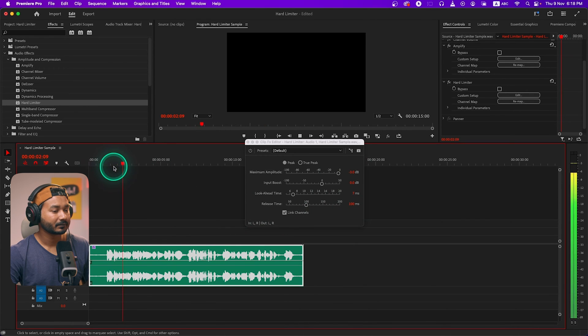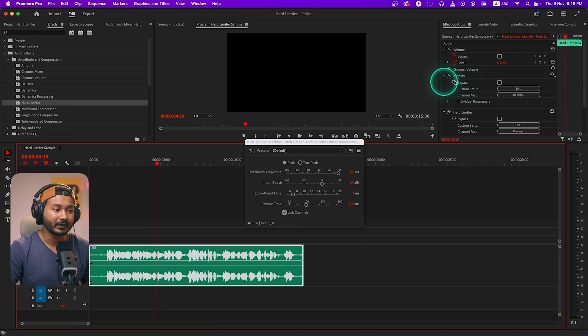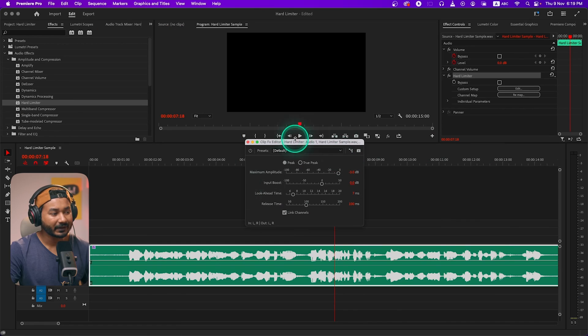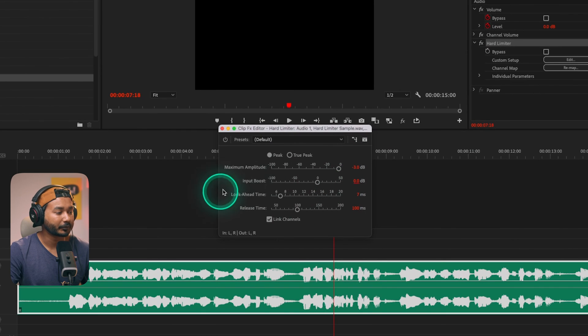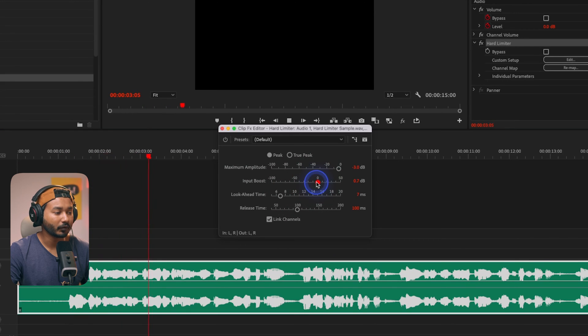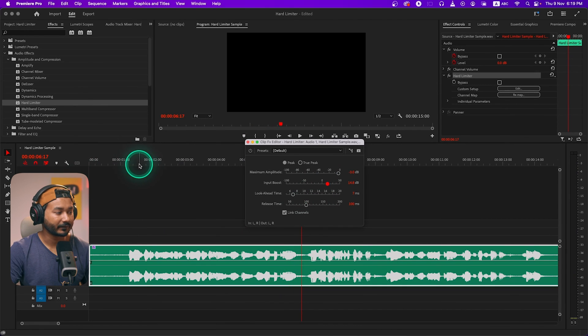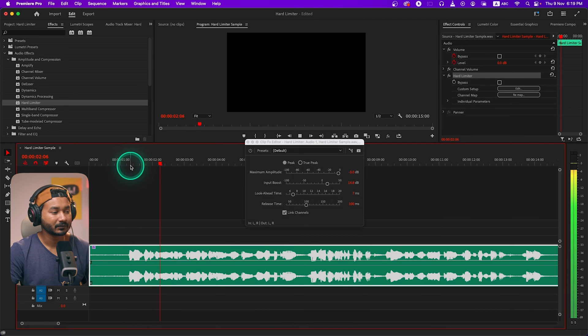If you set it to -3dB it will not cross -3dB. So when you want to keep your audio clean so that it doesn't peak or clip, you can use Hard Limiter. When applying Hard Limiter you don't need to use the Amplify effect — you can just delete it. Within Hard Limiter there is an option called Input Boost, which increases the overall volume of your audio.